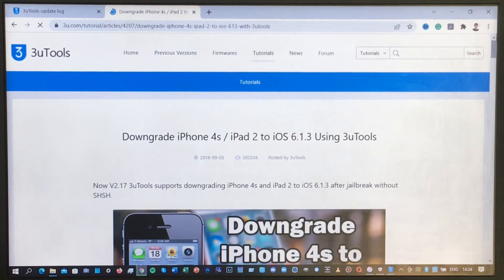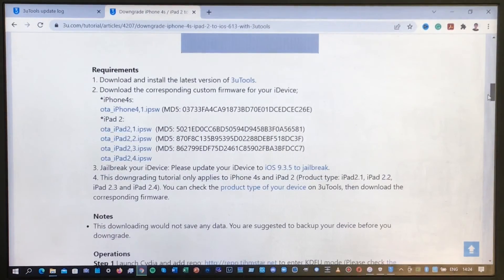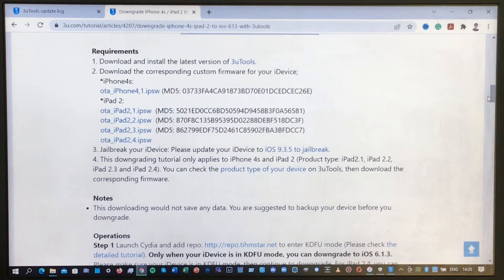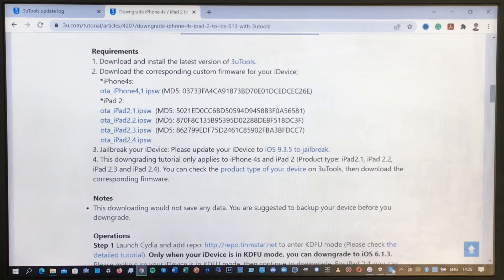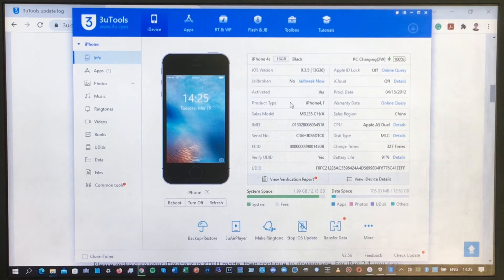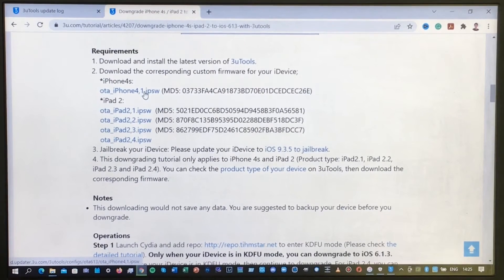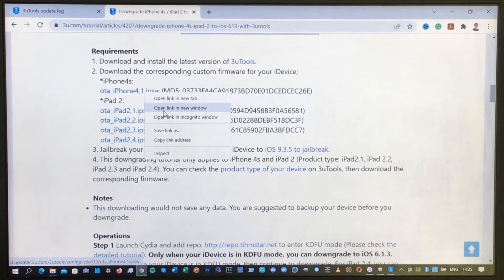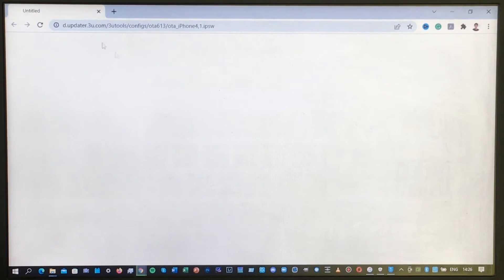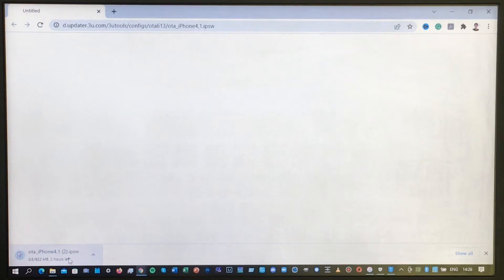Once you open the site, scroll down to the bottom and you will see the different iOS 6.1.3 firmware files for different devices. Find the iPhone4,1 entry and download it — right-click and open the link in a new window. If it doesn't load, click Reload, and the firmware download should begin. Wait for it to complete.